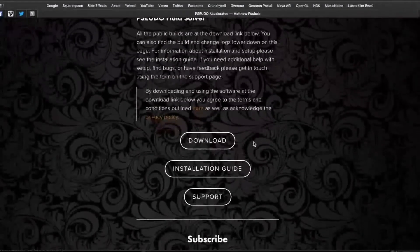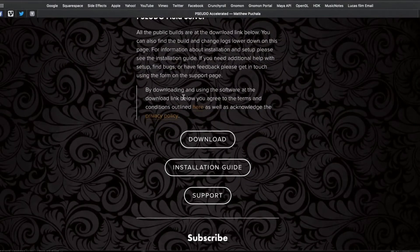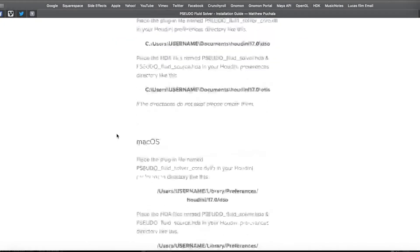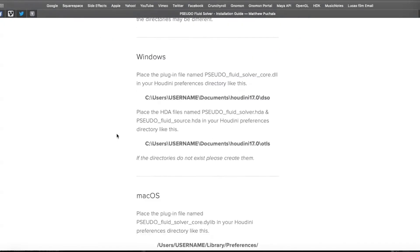There's also an installation guide, which will help you get up and running. It tells you where to place all the individual files in what specific directories on your operating system.